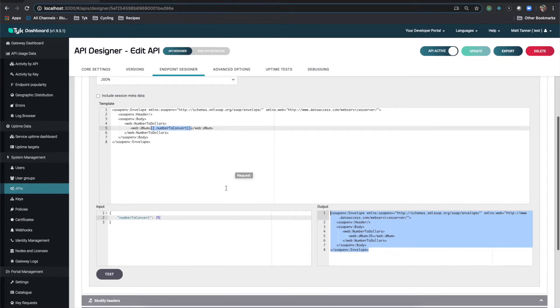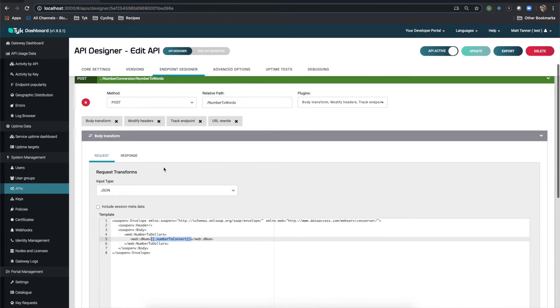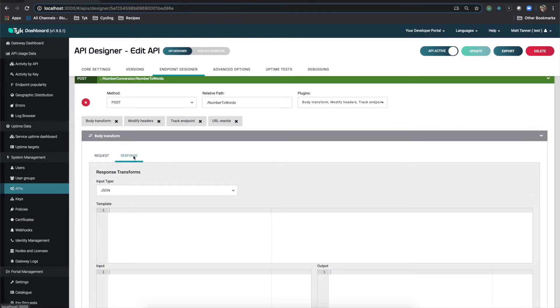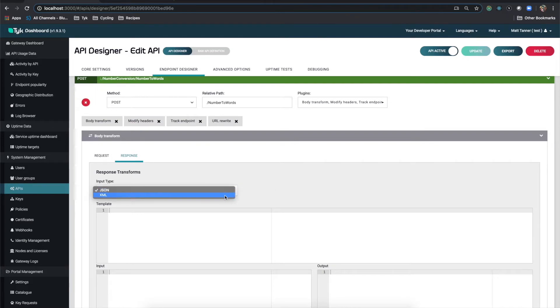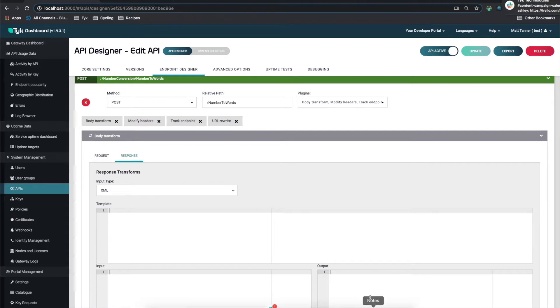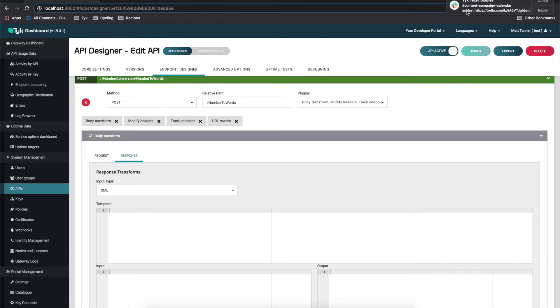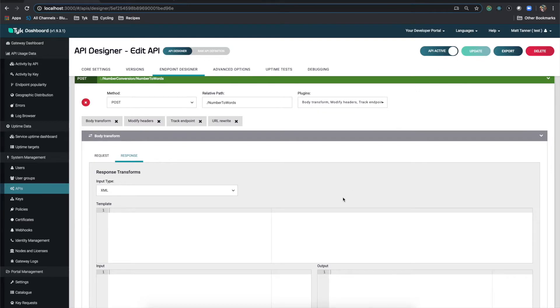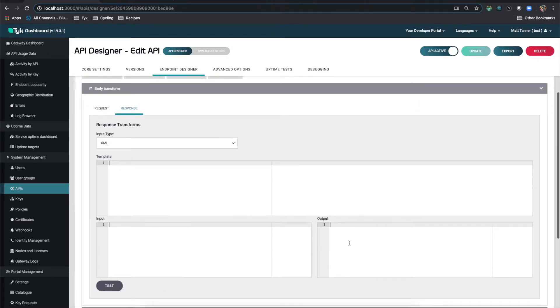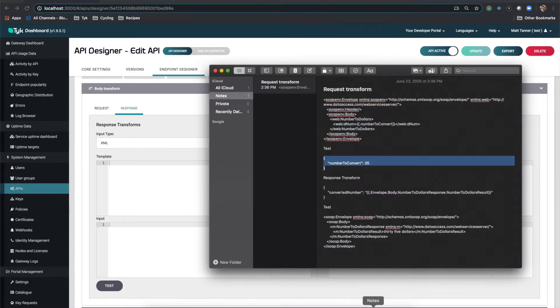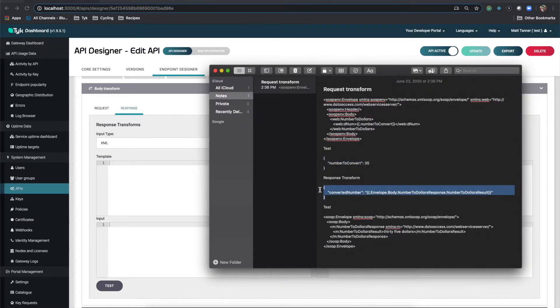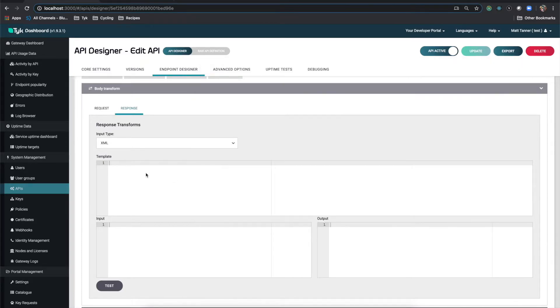Now what we need to do is come back up here and go to response. And our input type from this is what's coming back from the SOAP web service. And that is going to be XML. And what we're going to do is we're going to convert the XML into a JSON response. So for that, what we need to do is, and I've already got mine made up.